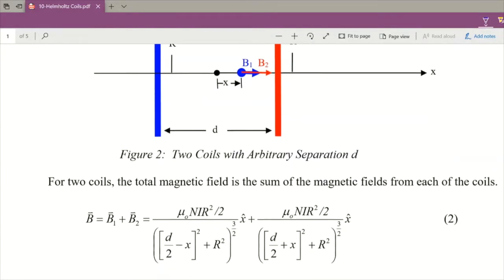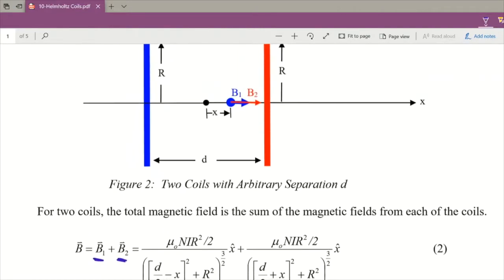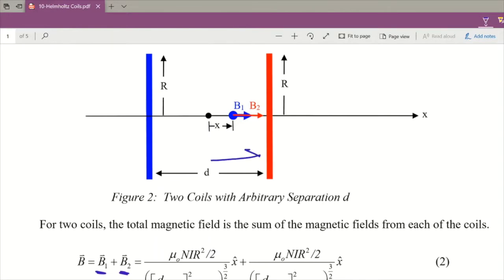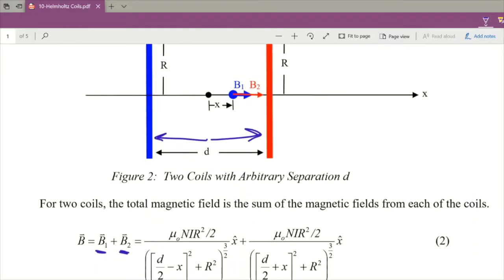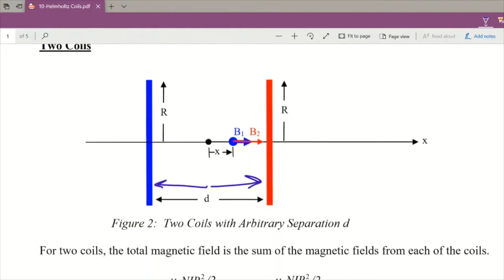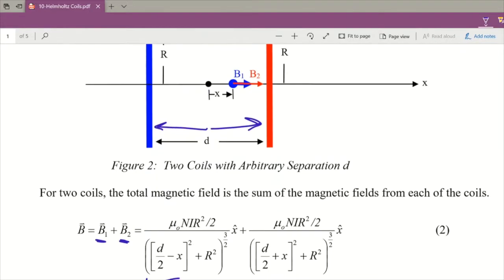The adaptation is straightforward: all we need to do is add B1 and B2 together for the two separate rings. One ring is positively offset from X, and one is negatively offset. The distance d is the total separation, and the distance between one coil and X is described by either d over 2 minus X or d over 2 plus X. That's how we describe the two different B field equations from the two coils.